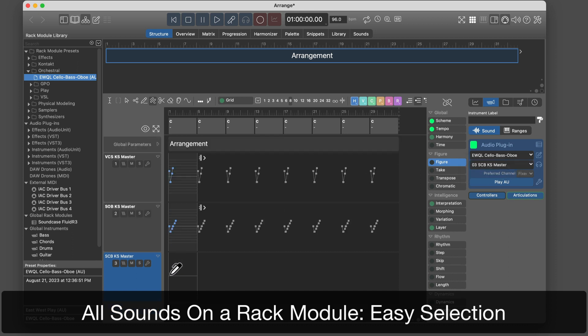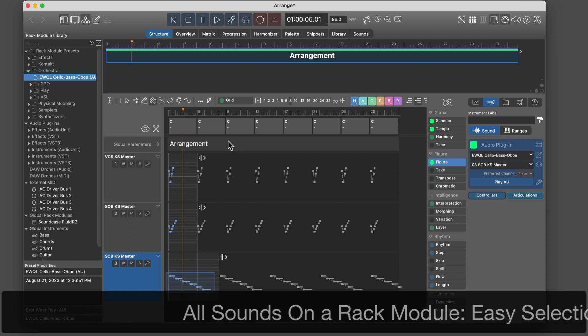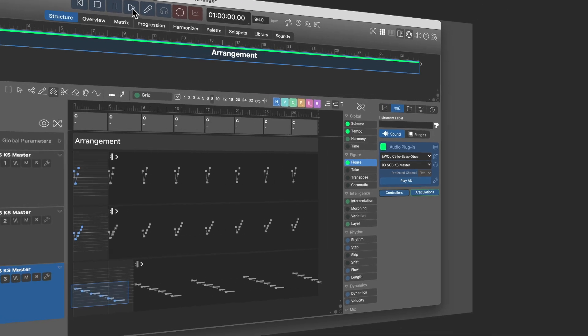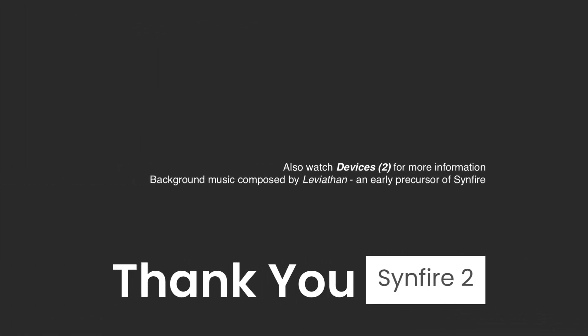That's all for today. Creating device descriptions can be a bit of a chore, but it's a one-time effort that will earn you a lot of convenience and productivity later on. Thank you for watching.